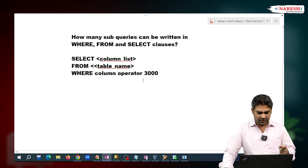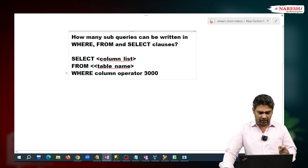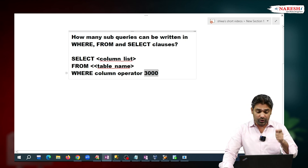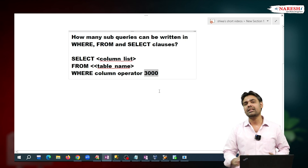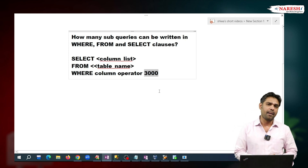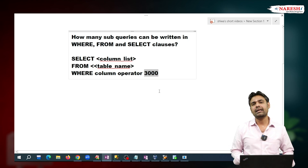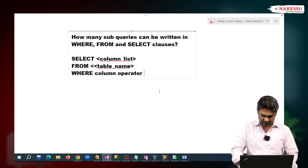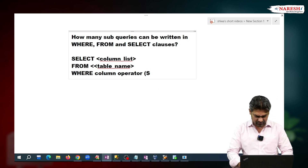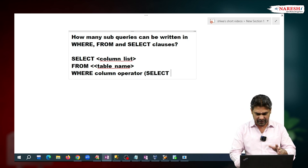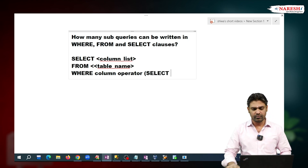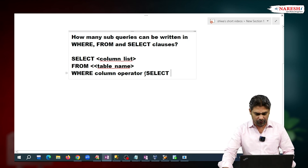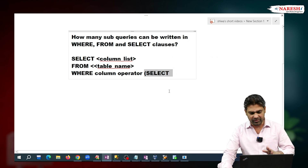Sometimes we may not know this filter condition value. To find this filter condition value, we need to write one more query here. So this is called a sub-query.